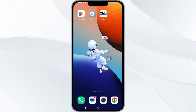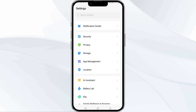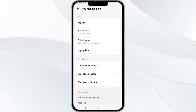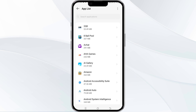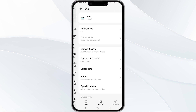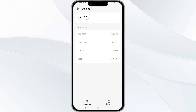The fourth method to solve this problem is to clear the 2GB app cache. To do this, open your phone settings and navigate to the app manager again. Select the 2GB app from the app list, find the option for storage and cache, then tap on clear cache to remove unnecessary data.